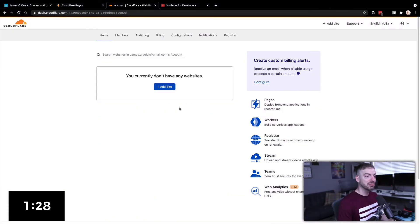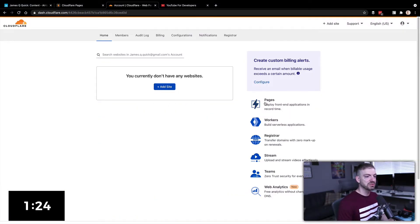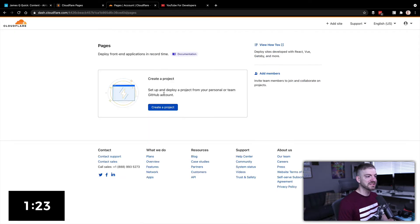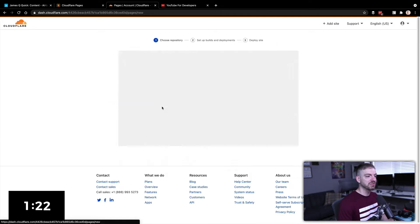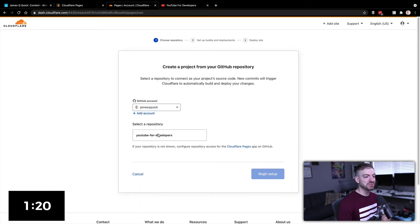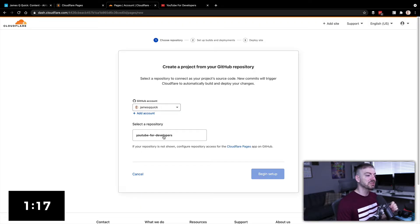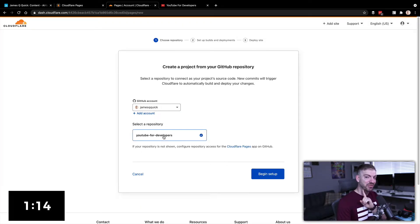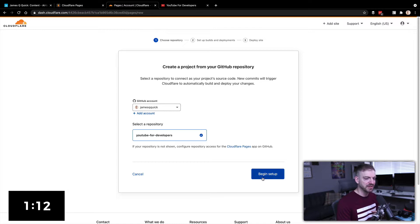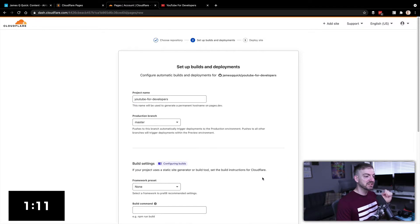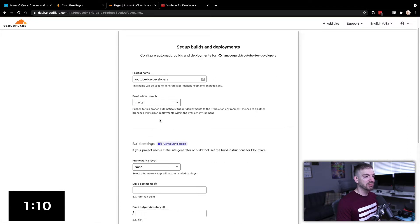All right, so I am logged into my Cloudflare account. I'm going to go to pages, and I'm going to create a project. And what we'll do is we'll select a repository. In this video, I'm going to select my YouTube for developers repository, which is the landing page for my ebook. Link below if you want to check it out. So let's go to begin setup.